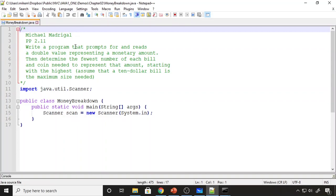So let's go ahead and start programming this. I set up my code — I'm calling this program 'money breakdown', so the name of my class matches the name of my file. I have my main method and the Scanner because we're going to prompt the user. We need a variable for the amount the user will enter, the amounts for how many dollar bills, five dollar bills, $10 bills, nickels, quarters, constants for the actual value of each bill, and a running value to pass around from equation to equation as we work the amount down to zero.